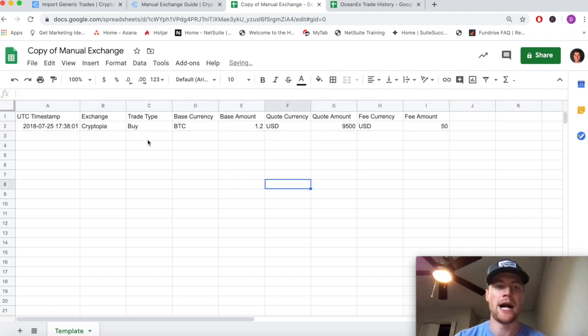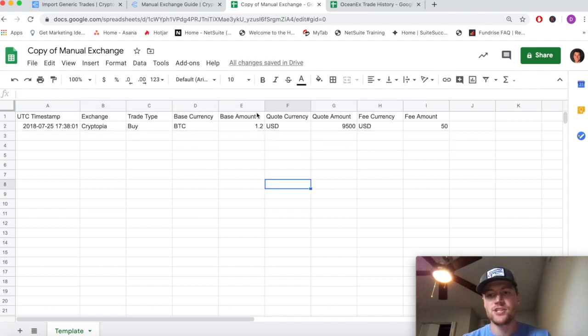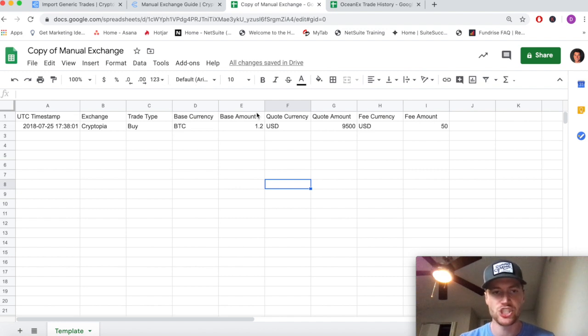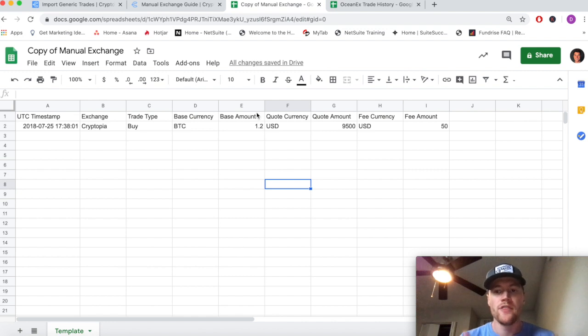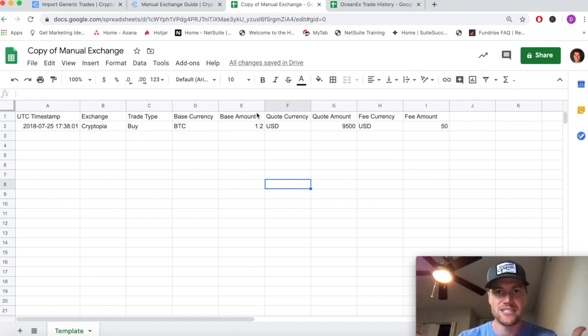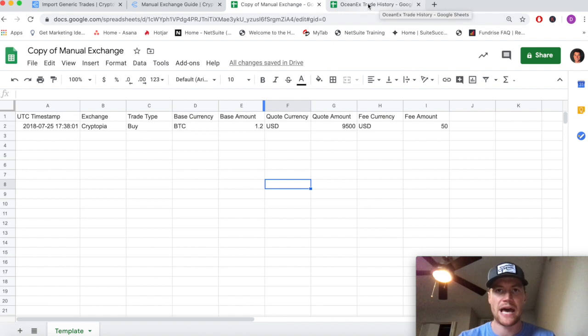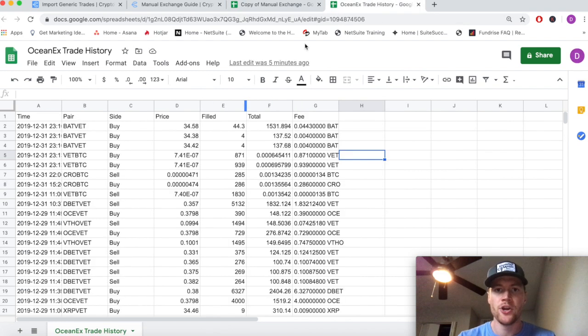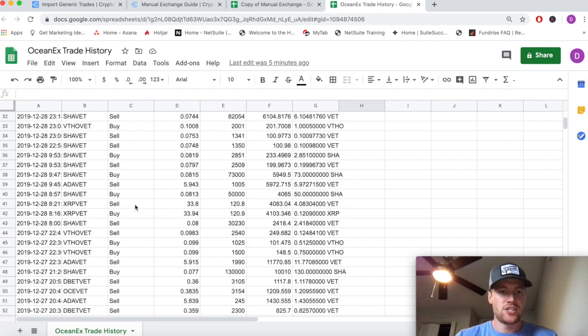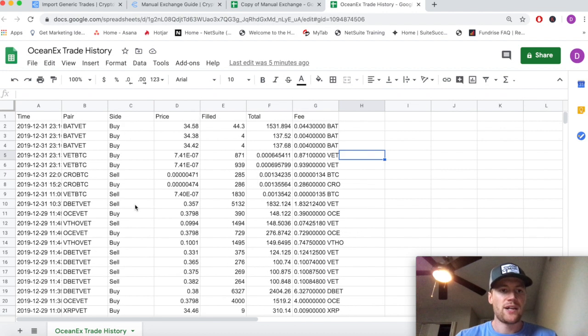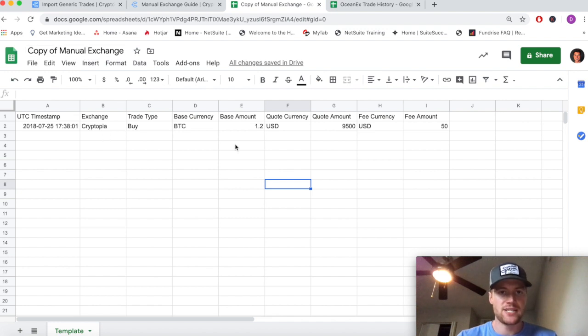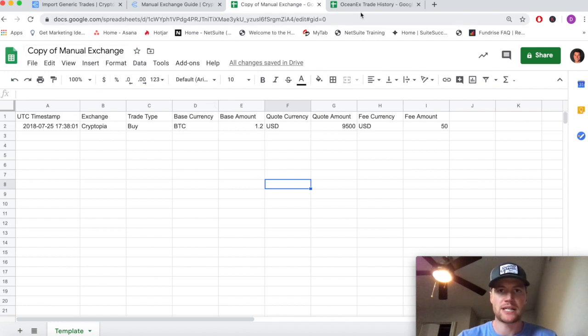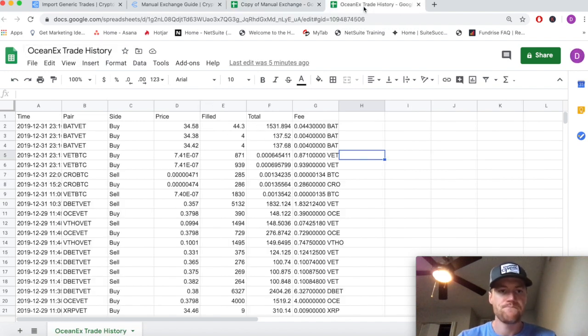Once we have this, we need to go to our cryptocurrency exchange or platform that we need the transaction history from and download the trade history or CSV file that the exchange should have a way of giving you. Here you can see we've downloaded one from OceanX - it's just this raw file and we're going to map all of these trades over into the manual exchange template so we can import this directly into the app.